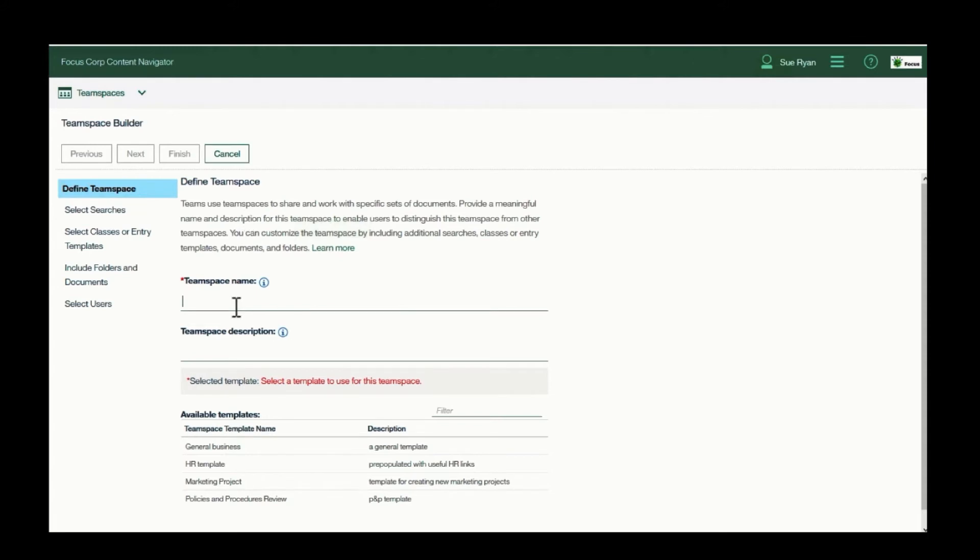I simply click New TeamSpace and I'll name it. Let's say we're a real estate marketing firm and we're planning a home loan contest.